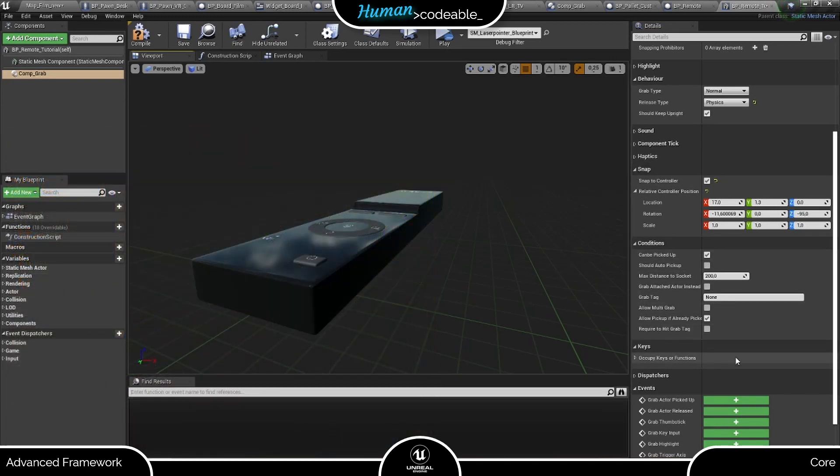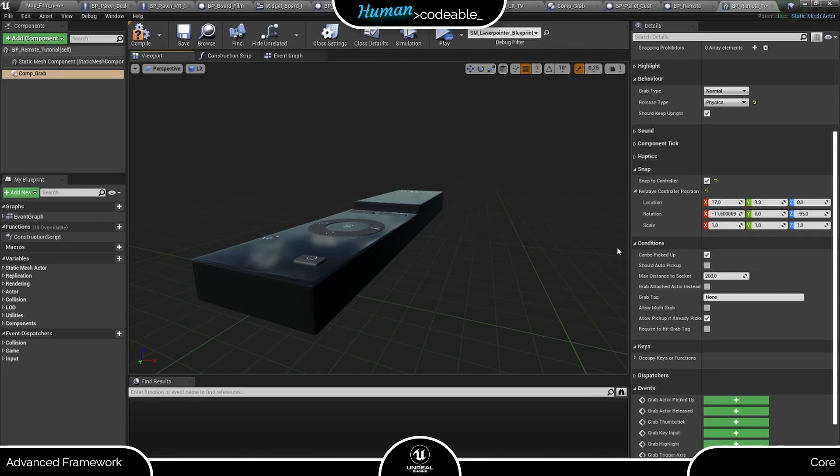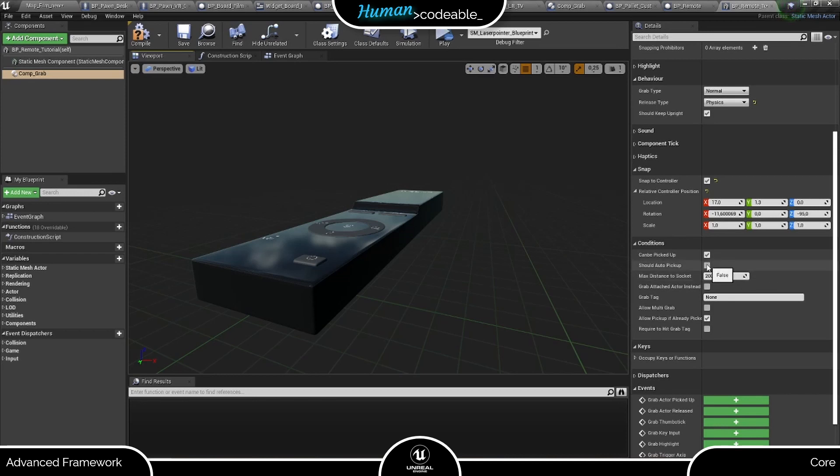Next, we come to the conditions section, which is much more universal. It contains lots of detailed settings on the grab interactions. Firstly, this encompasses the can-be-picked-up boolean, which enables and disables the grab altogether. The next setting here is the auto-pickup setting. This lets the player grab an actor without button input if the motion controller is within the max distance to be defined below. Obviously, this works mainly for the hand motion controllers. Let's try it and set this boolean to true too.